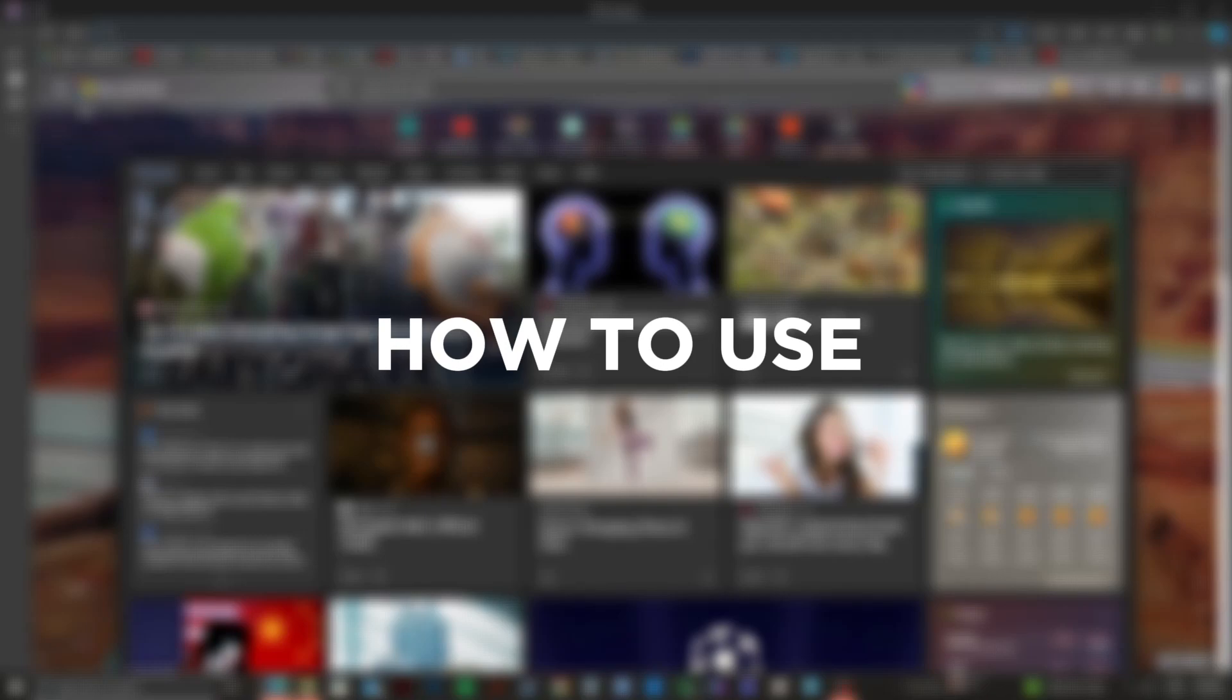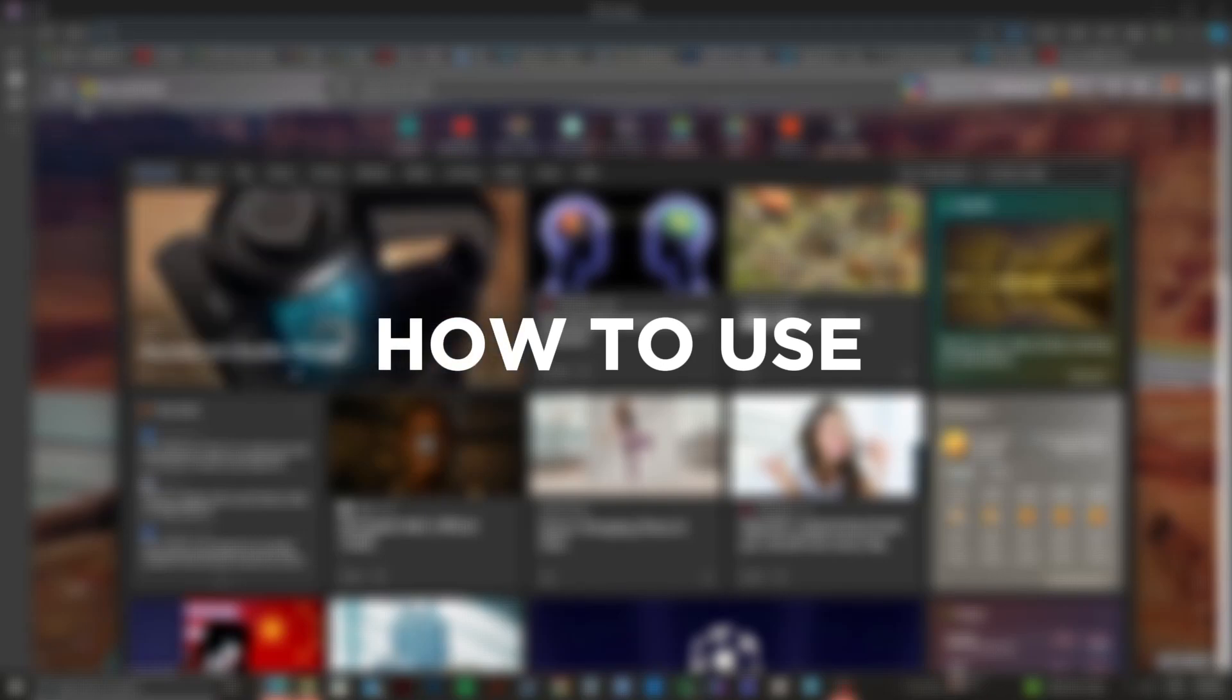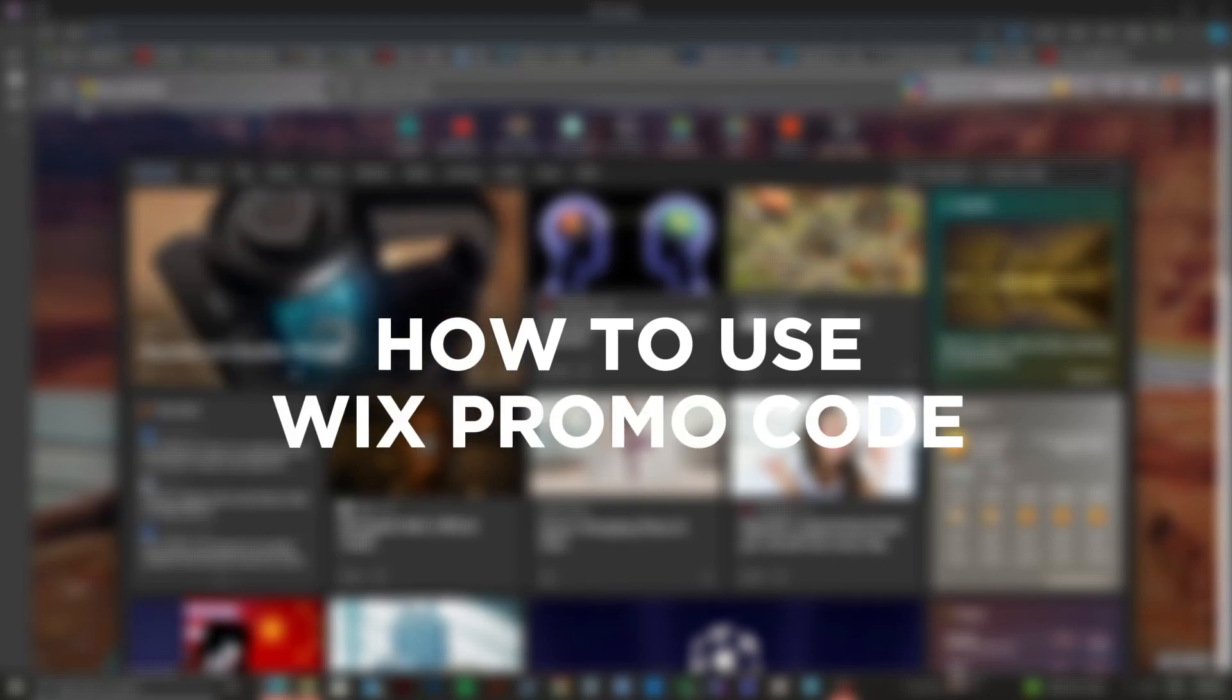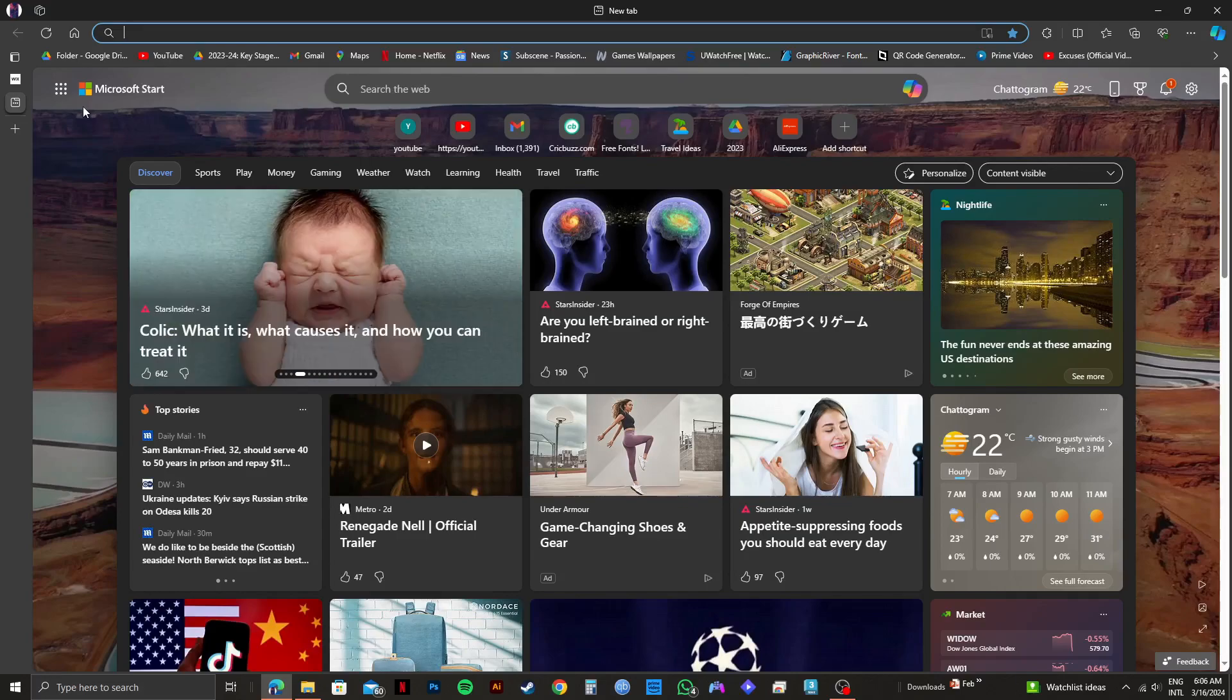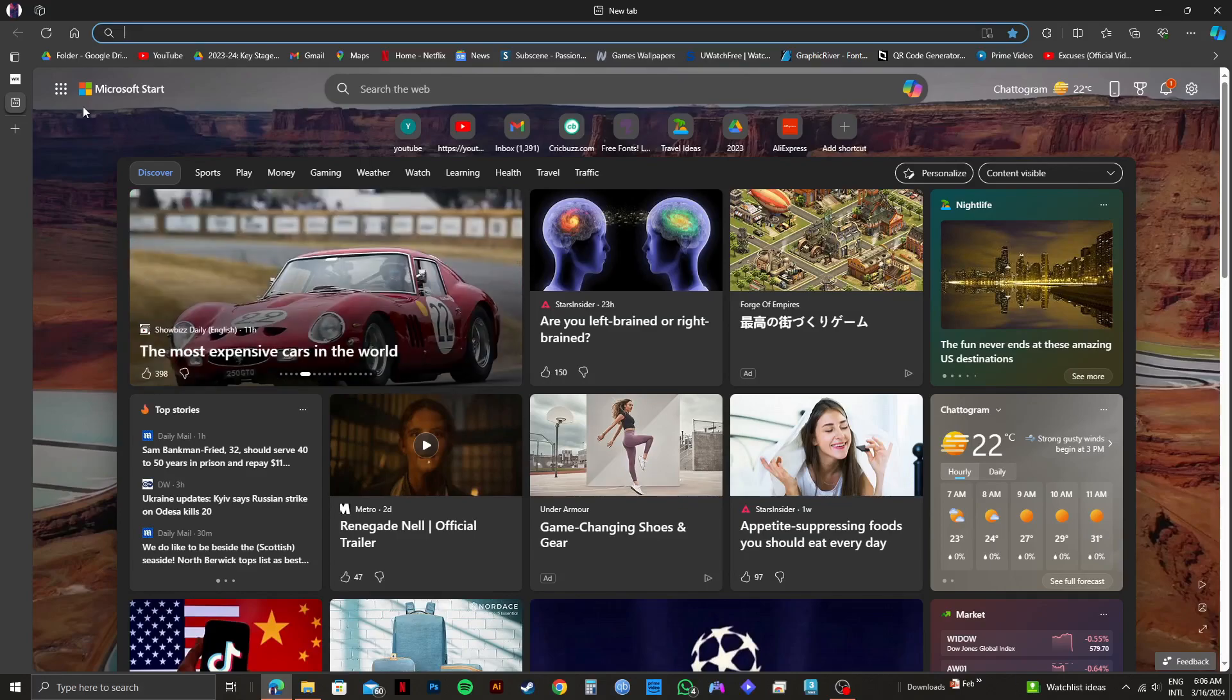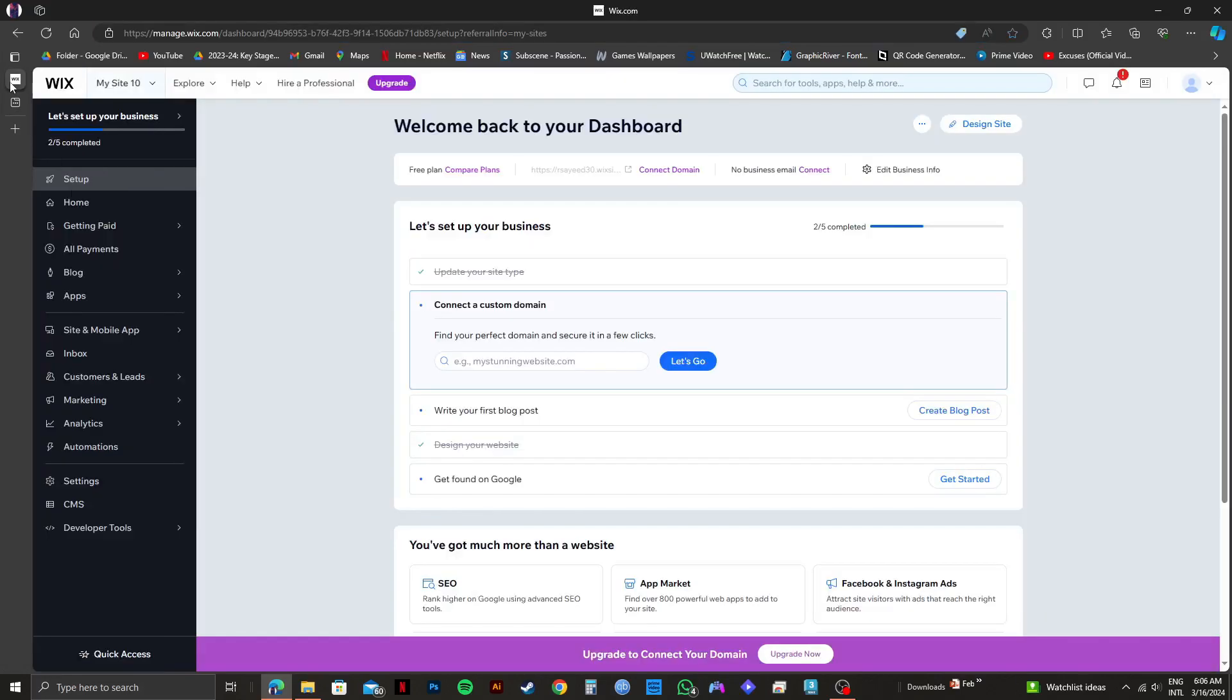So here's the best method on how to use Wix promo code. First of all, open up your web browser and then go to wix.com.